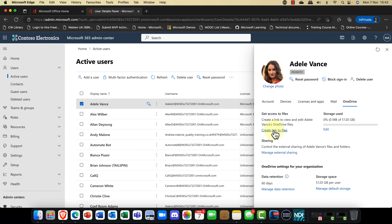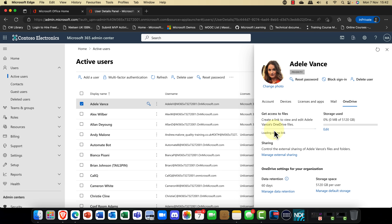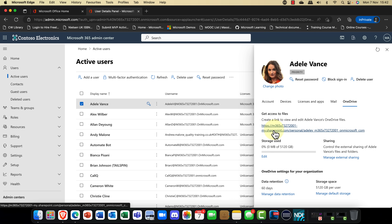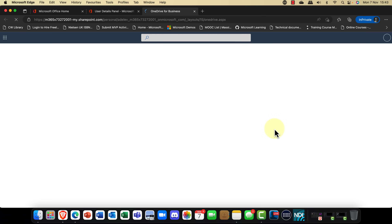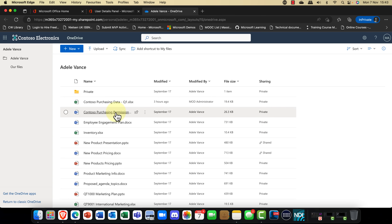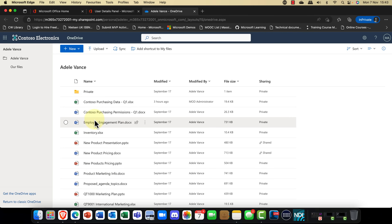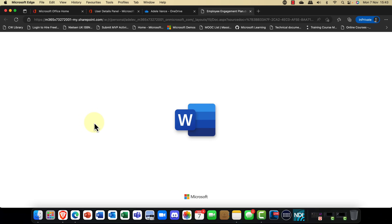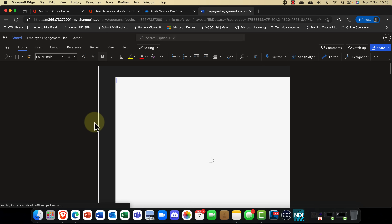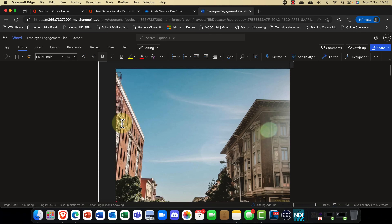However, you can also — and this is the new feature — create a link to a particular file. The idea is that you can create a shareable link for the user, or share the user's files with another user. So if a user leaves the company you can reassign their OneDrive to a different user, which is really useful. The downside, though, is that you should not be able to click in here and see all the user's files.